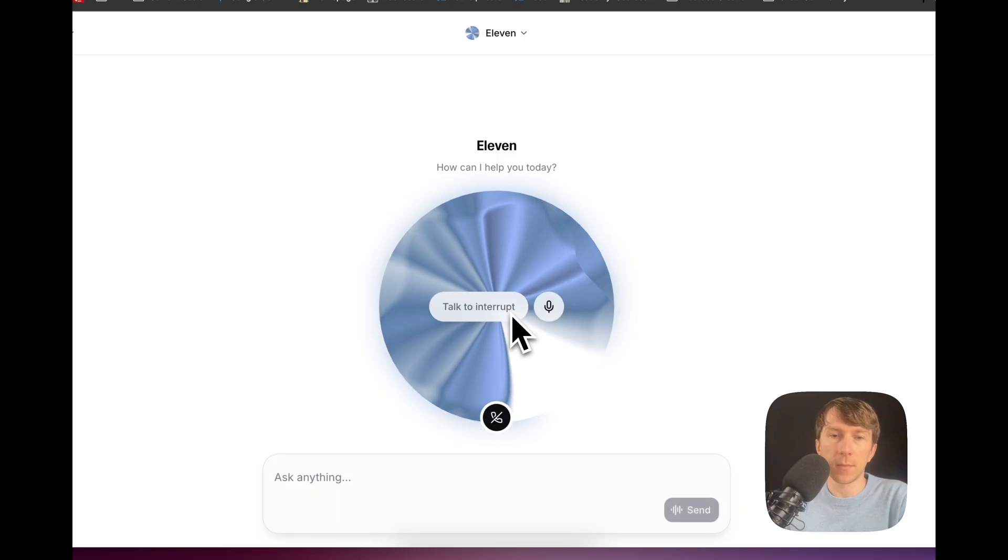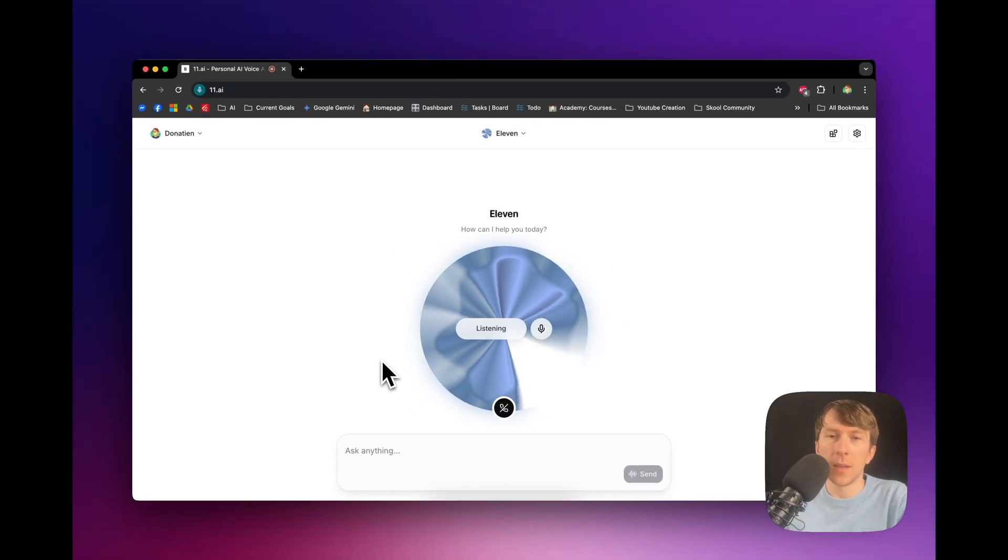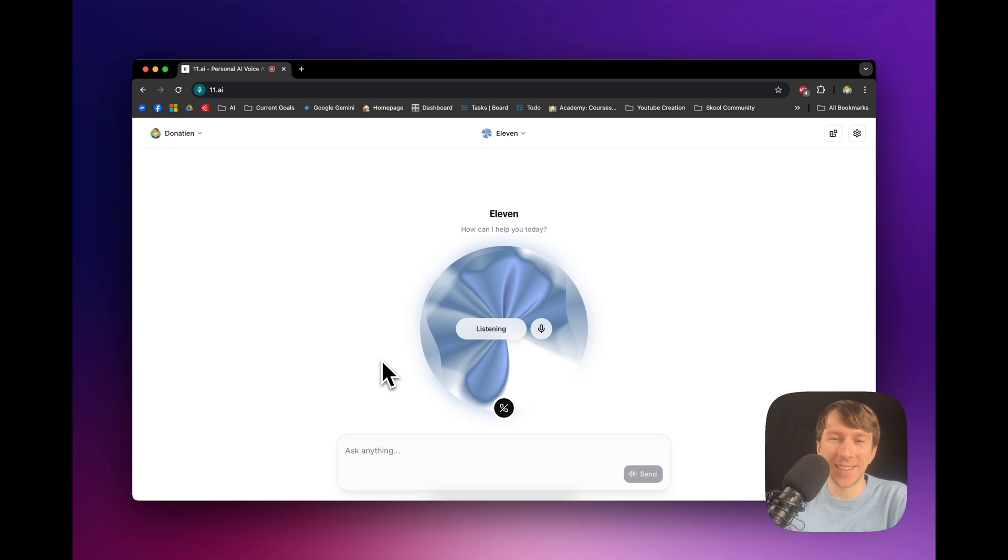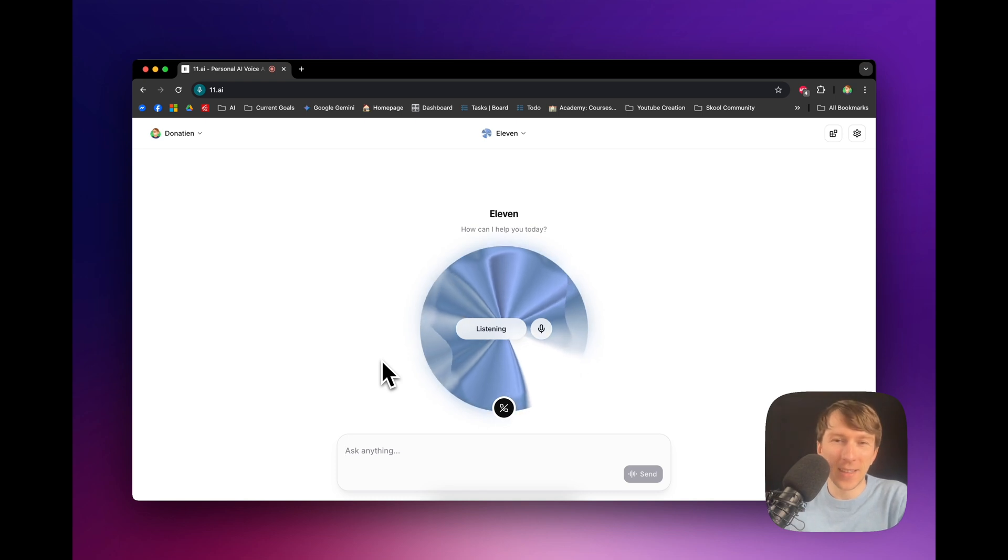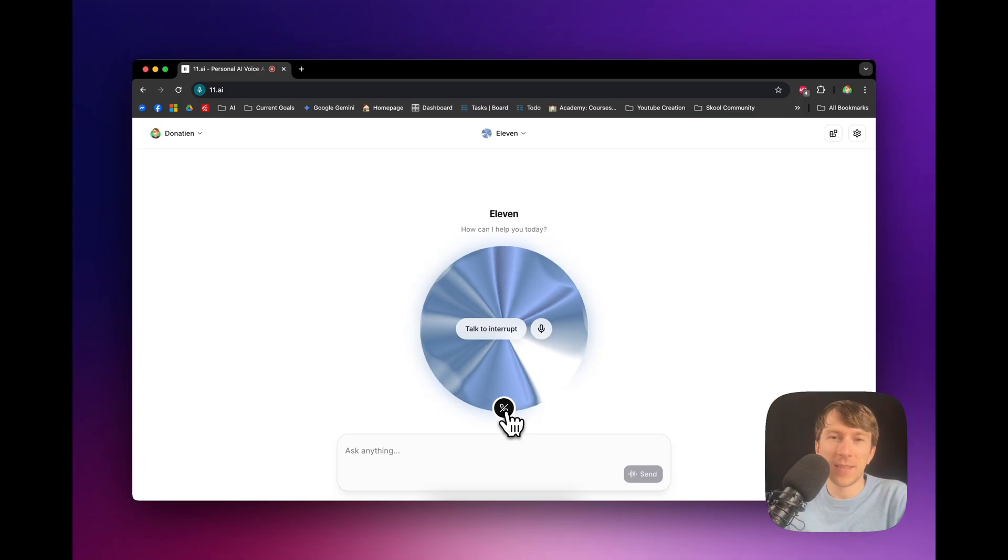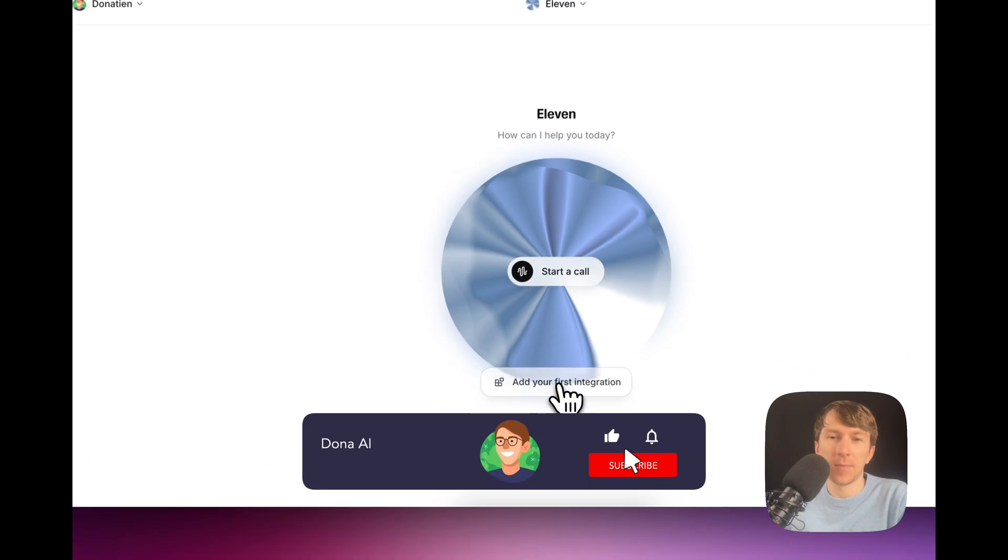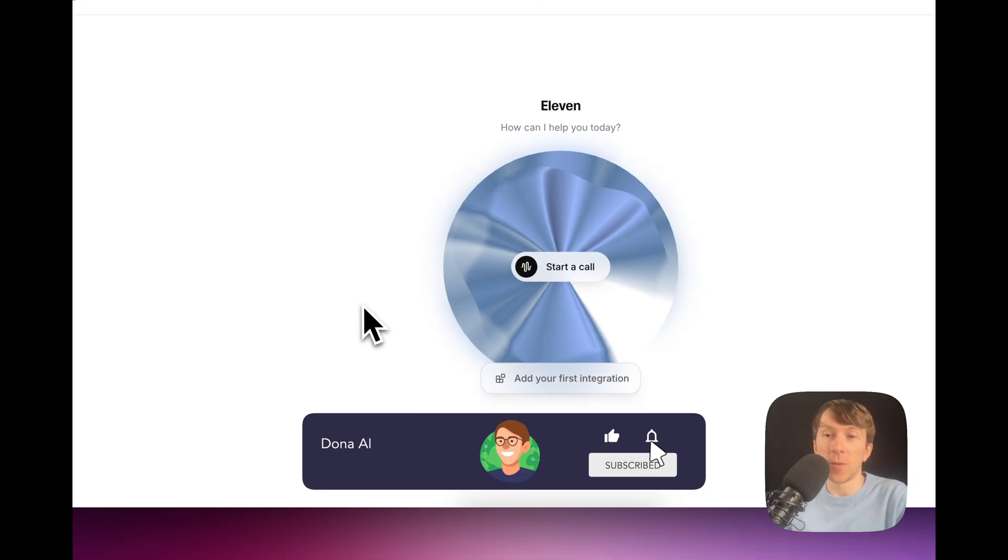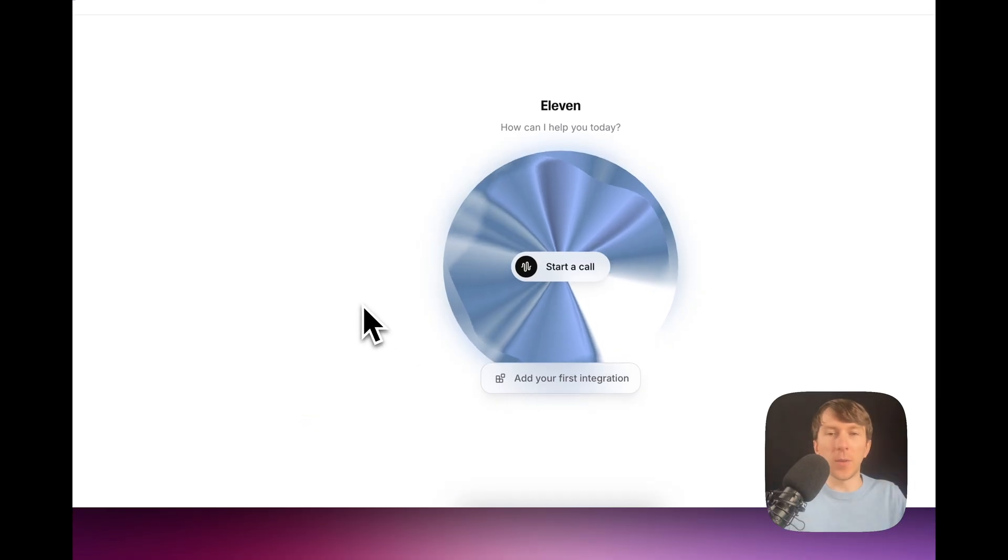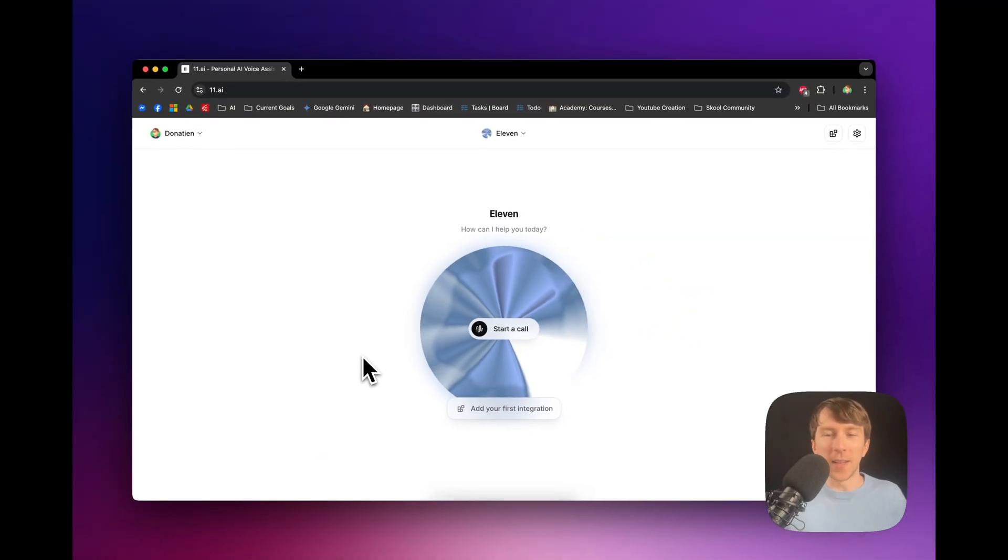Good evening, Donatian. Anything I can tackle for you? Oh, that's a really British accent. How are you doing? Well, I do aim for a certain charm. So, I'm glad you noticed. As for how I'm doing, I'm feeling quite sprightly. Yeah. So, you can directly talk to it like this. But that's not really what's really interesting.